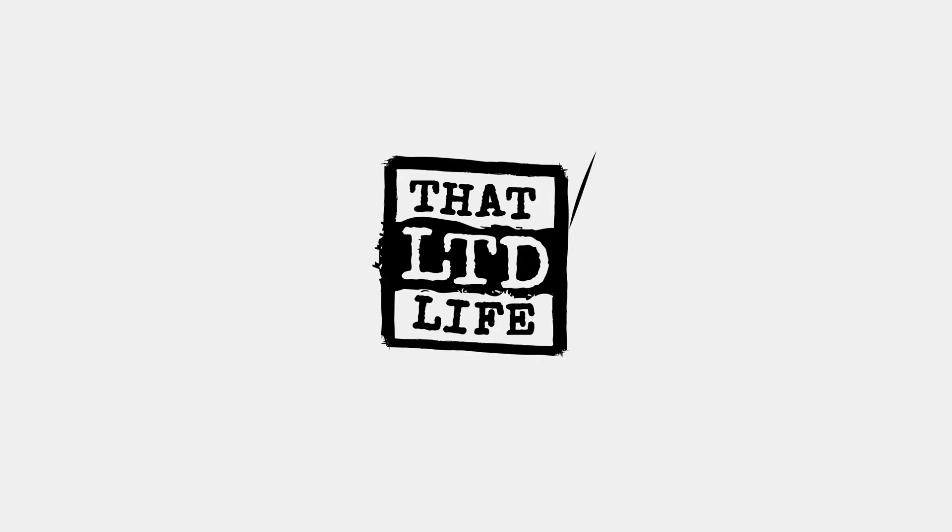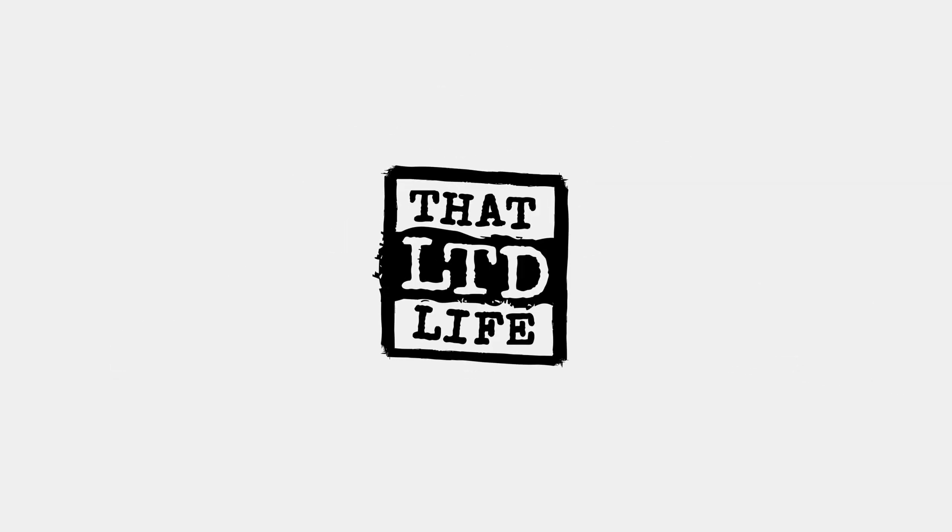What's going on? Dave Swift here from clientamp.com. You are watching another edition of That LTD Life, the series where I review the best and sometimes the not-so-great lifetime deals that I can find on the internet.